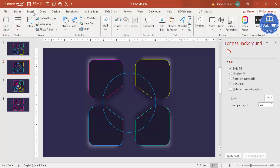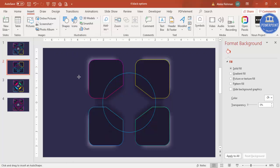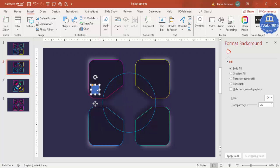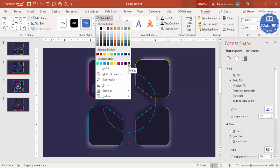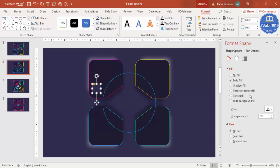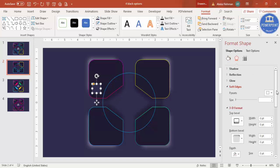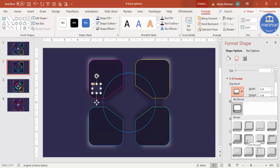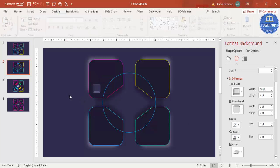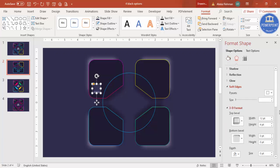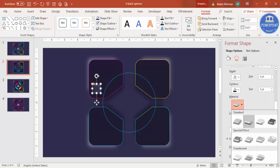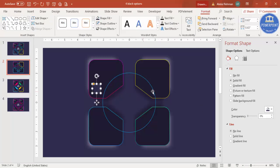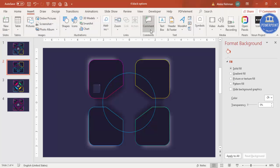Now it's time to add the option labels. Go to Insert > Shapes, select the rectangle, and draw a small rectangle. Give it the background color and set Shape Outline to No Outline. Go to Effects > 3D Format and select Soft Round, then add a lighting effect of your choice.